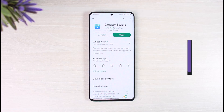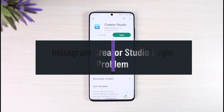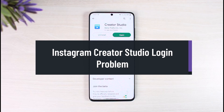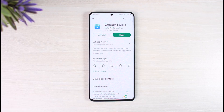How to fix Instagram Creator Studio login problem. Hi everyone, welcome back to our channel App Guide. In today's video, I'll simply show you how you can fix Instagram's Creator Studio login problem, so just make sure to watch the video till the end.